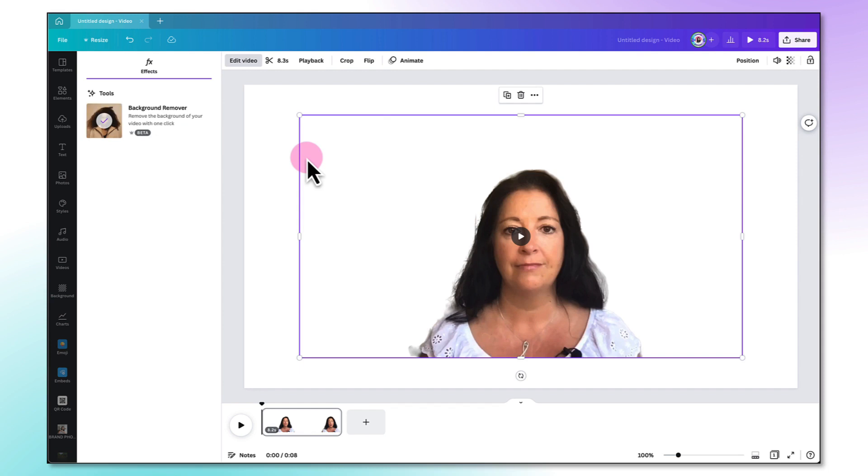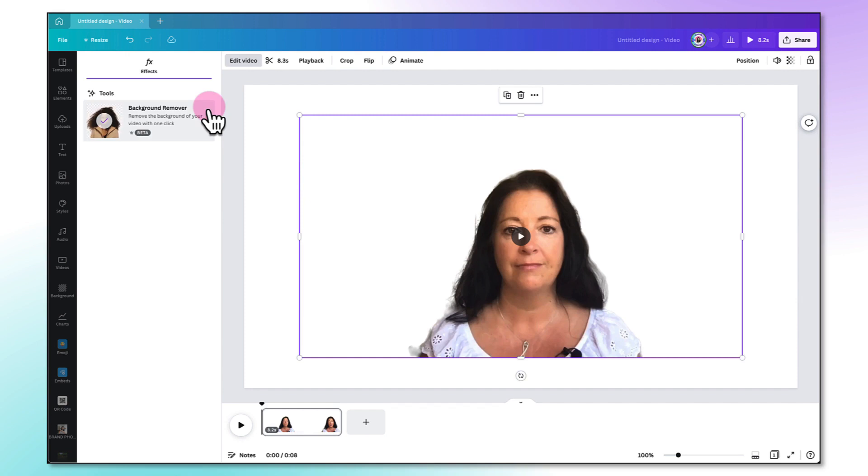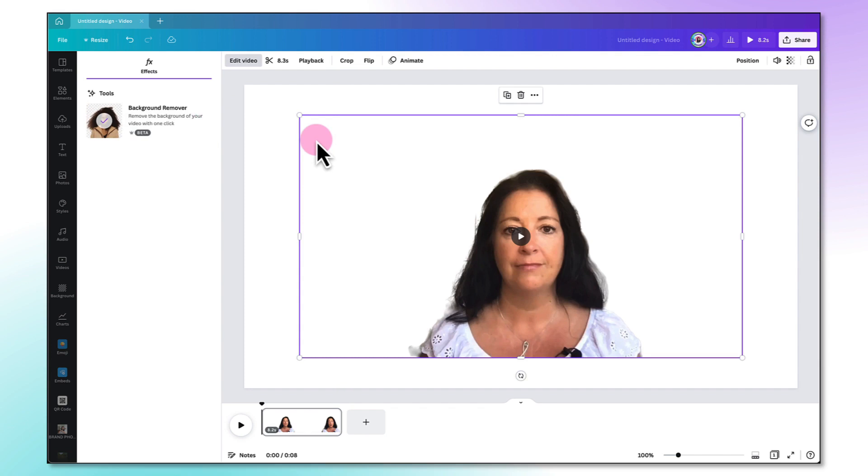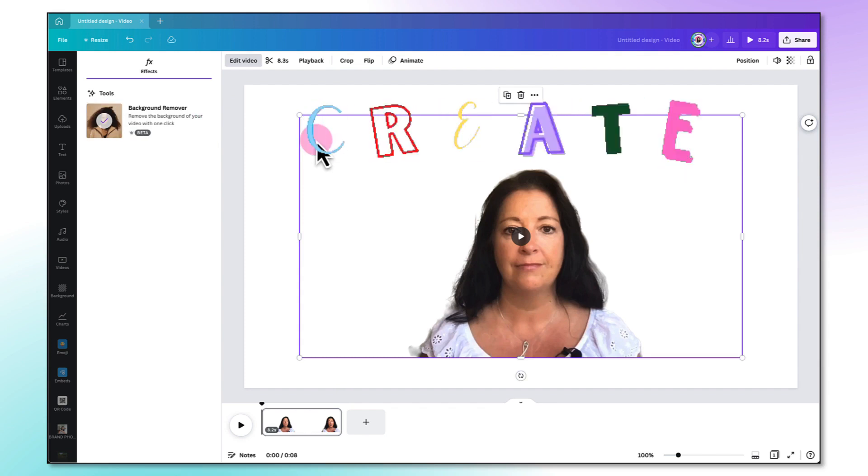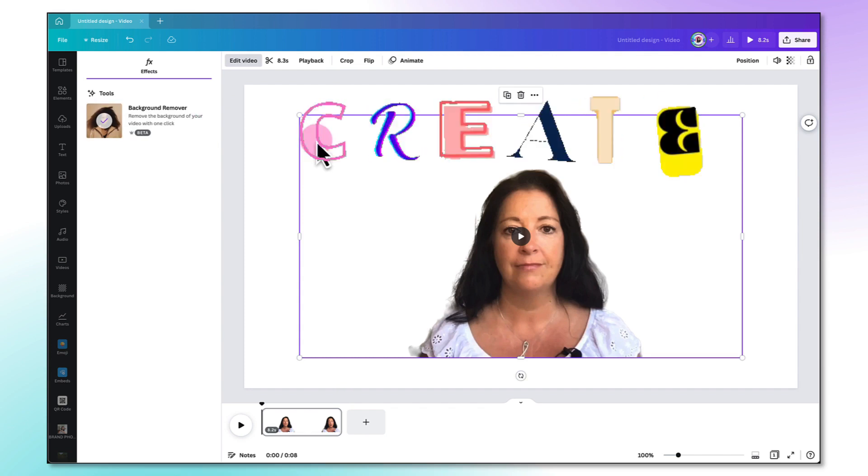Please don't ask me how long it will take to remove the background of your video because there are just too many variables but honestly it doesn't take long at all. Also remember that this is a new feature and it will be fine-tuned over the next few months. Okay so now you're left with a video with a transparent background and you can really have some fun now and let your creativity run riot.